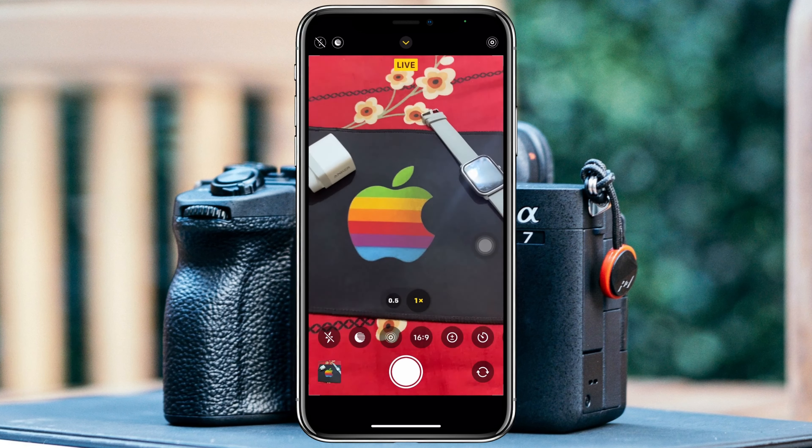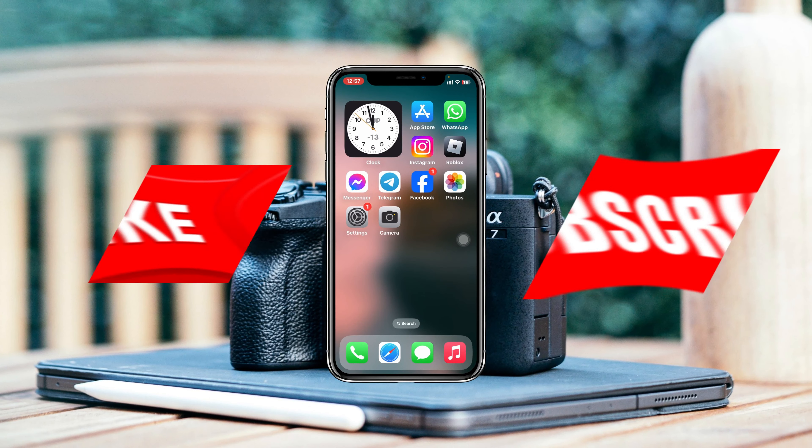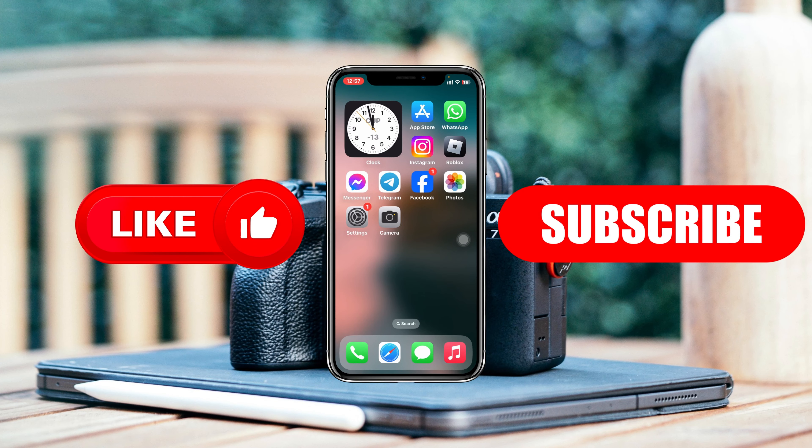Now you can easily take full screen photos directly from here. This is how you can make your iPhone camera full screen. Hope you find this helpful — if you do, please drop a like and subscribe to this channel. See you guys around, and thank you very much for watching.